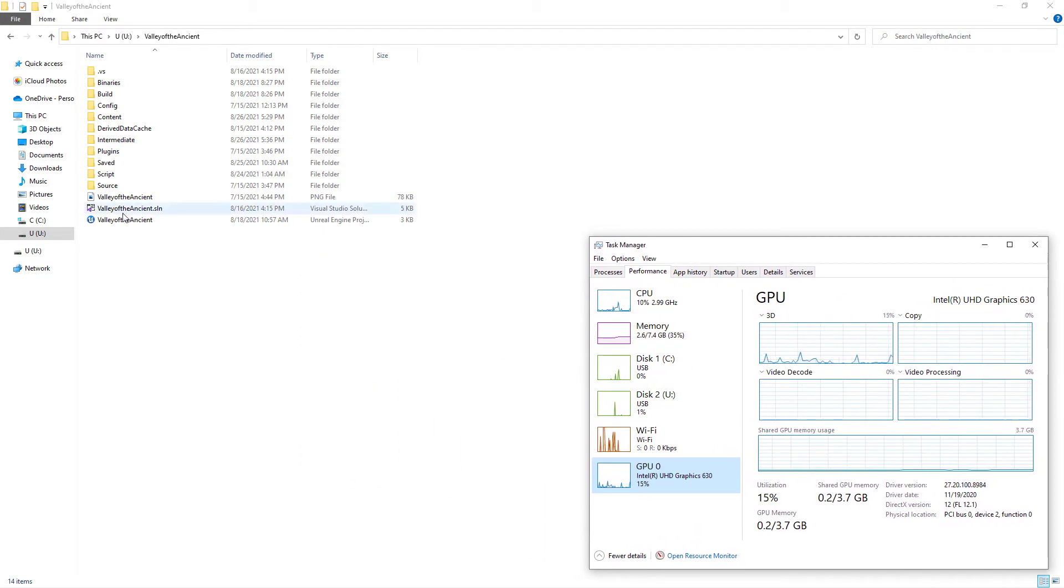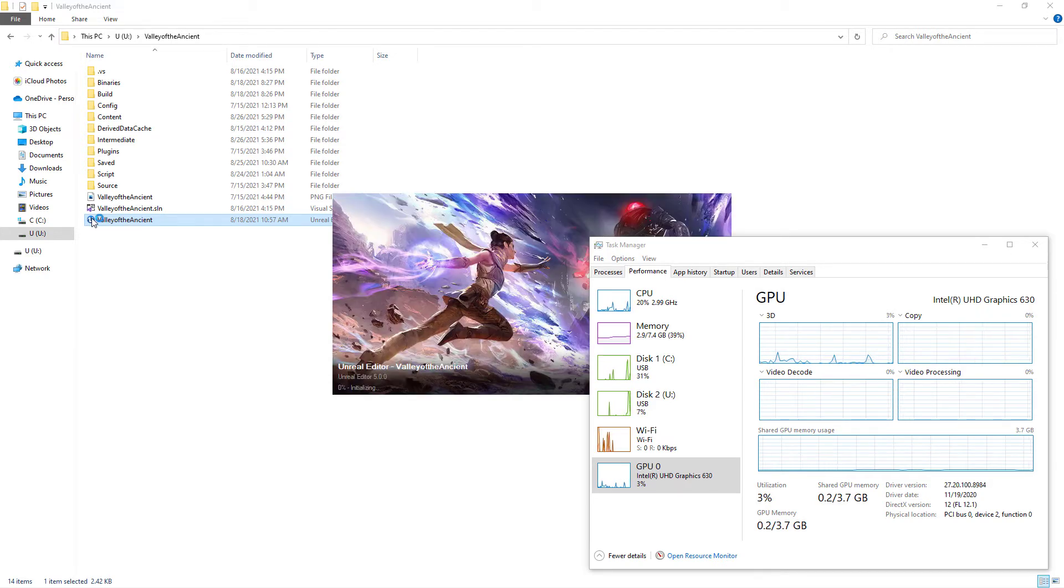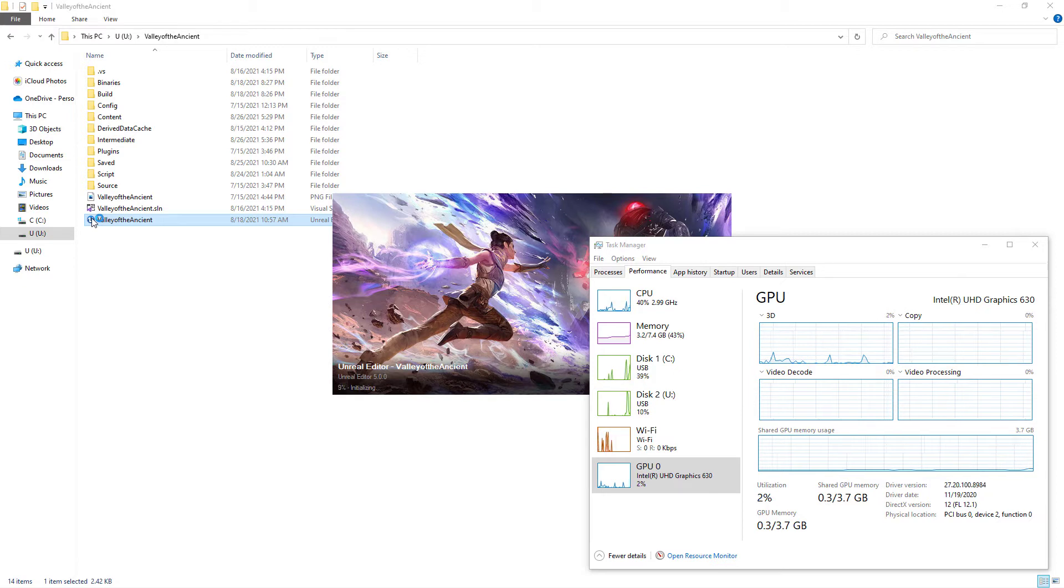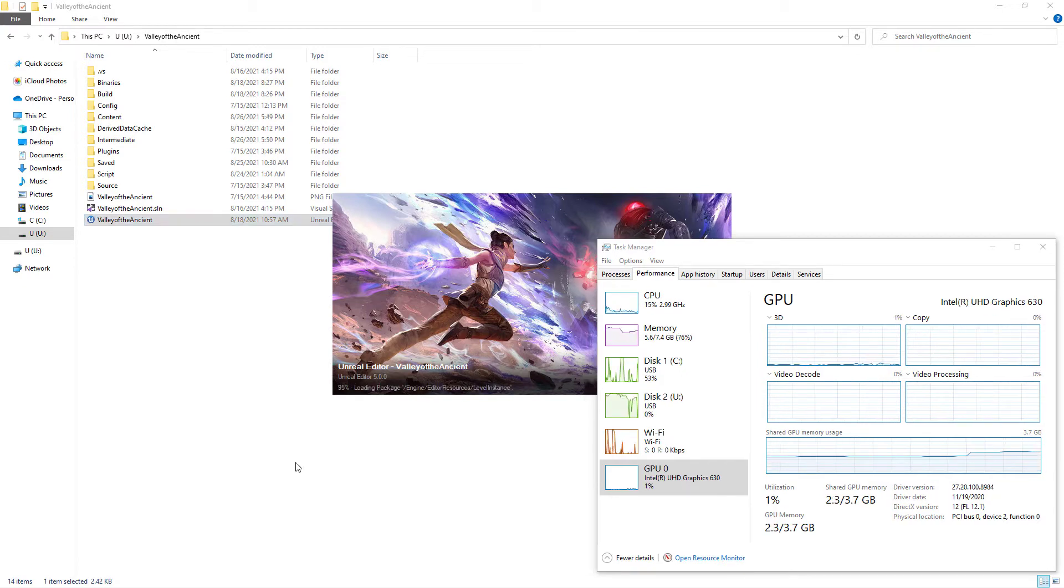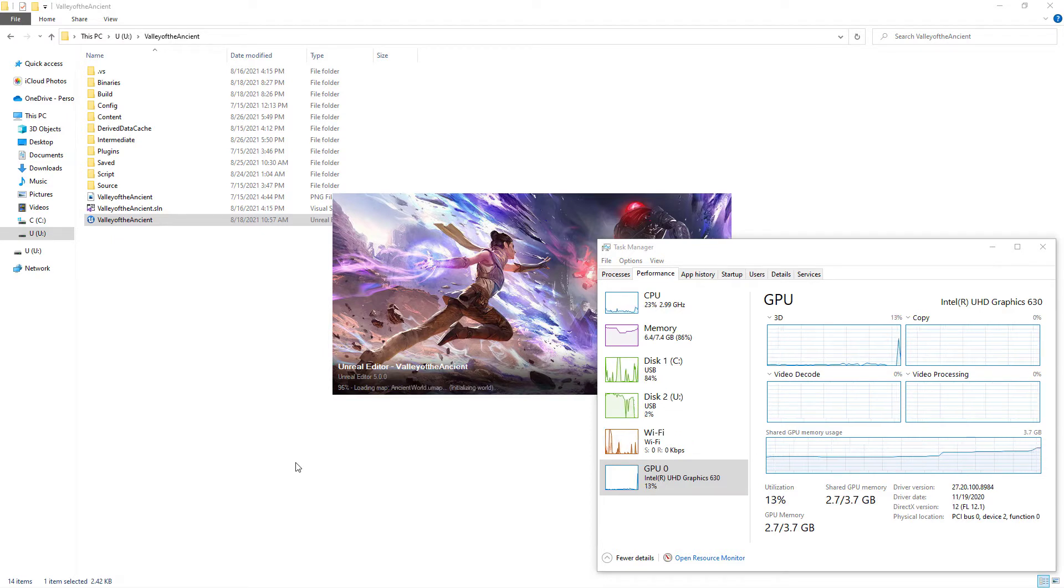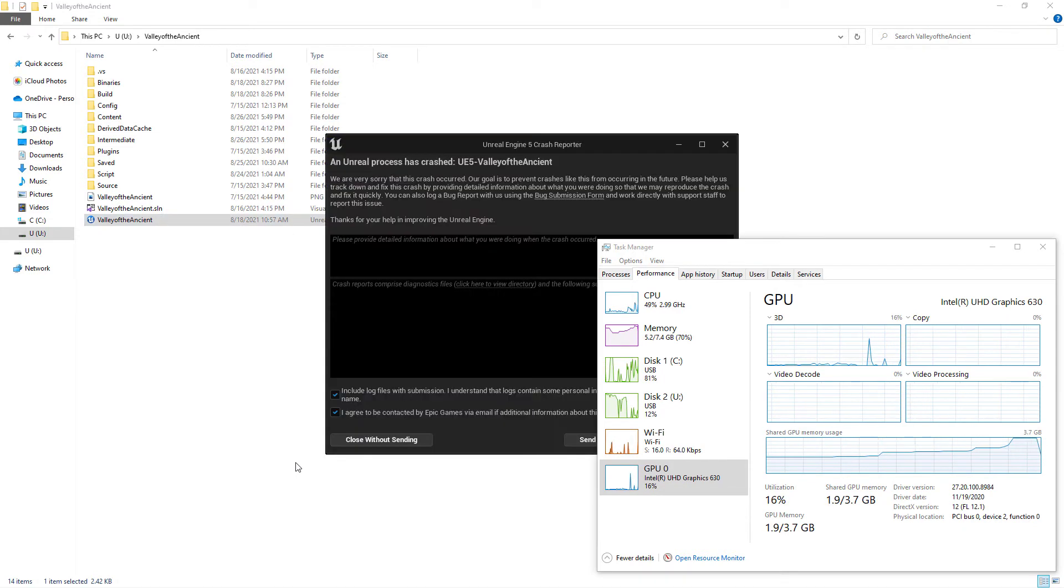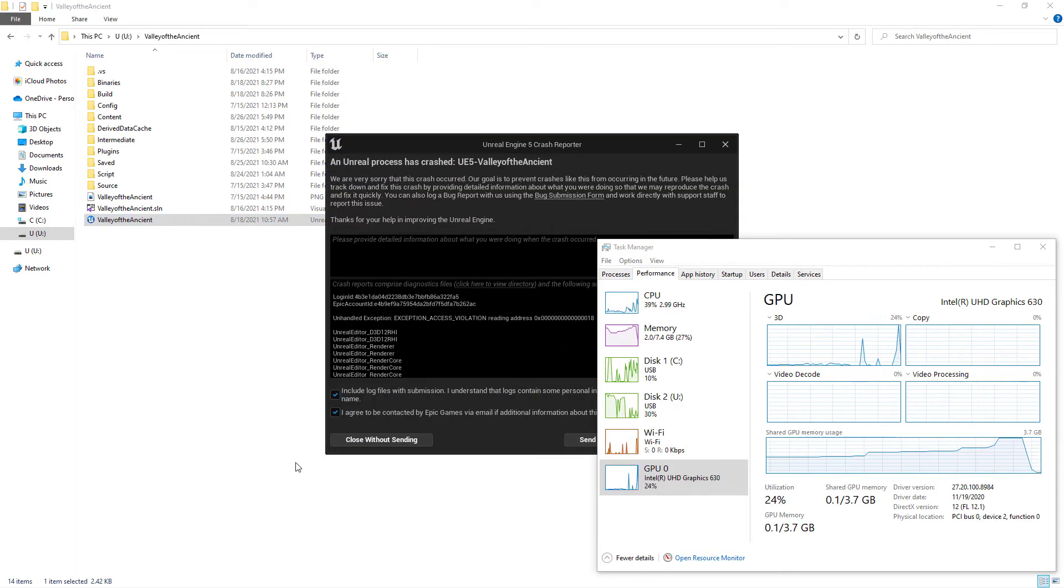Now, I double-click Valley of the Ancient demo game. The game is loading now, this will take some time. And Unreal Engine 5 Crash Reporter popped up now.